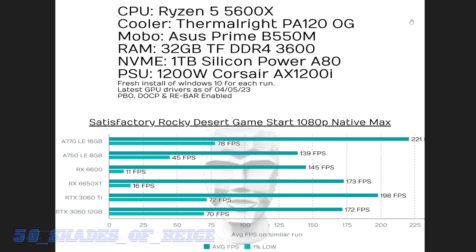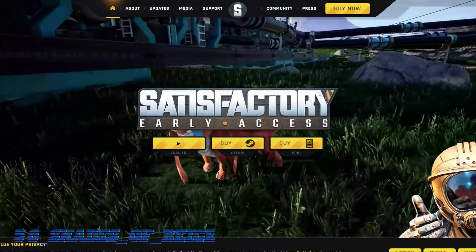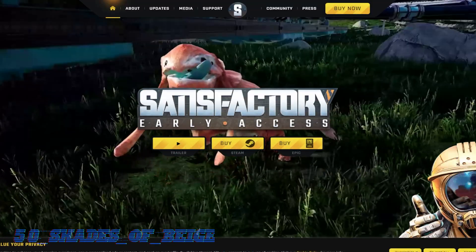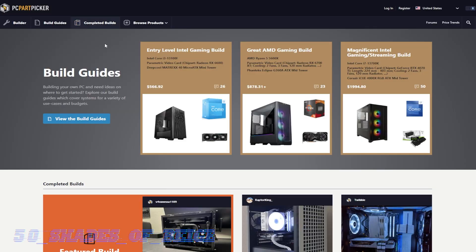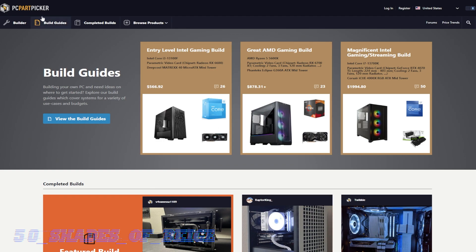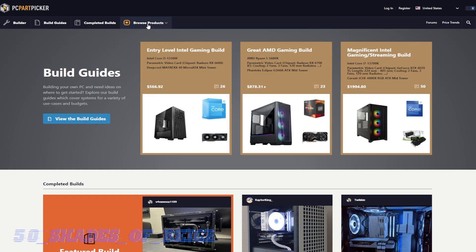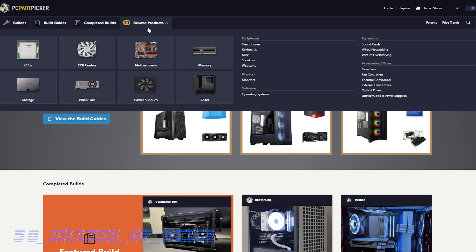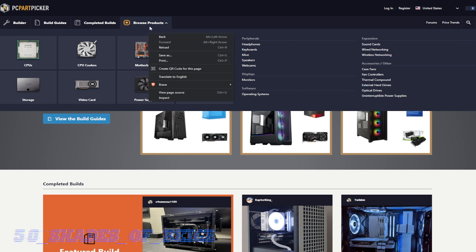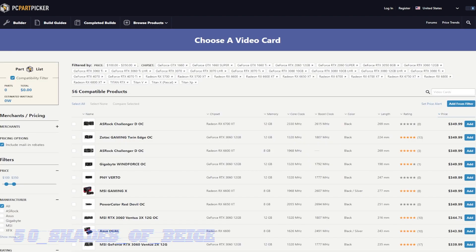So first and foremost, I always recommend if you're shopping, especially for new GPUs, that you start with PC Part Picker. In fact, you can actually do a complete build out on PC Part Picker and price your PC out. But for today's purposes, for this video's purposes, we're just going to go ahead and have a look at video cards. So I have a range of video cards picked out here. We went with the price range of $100 to $350.